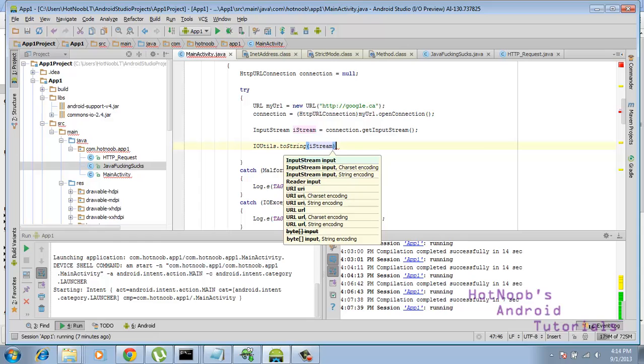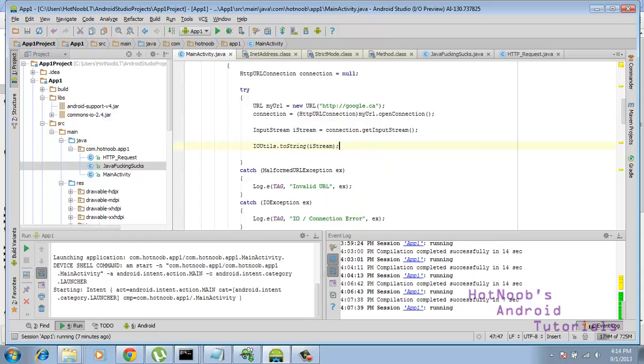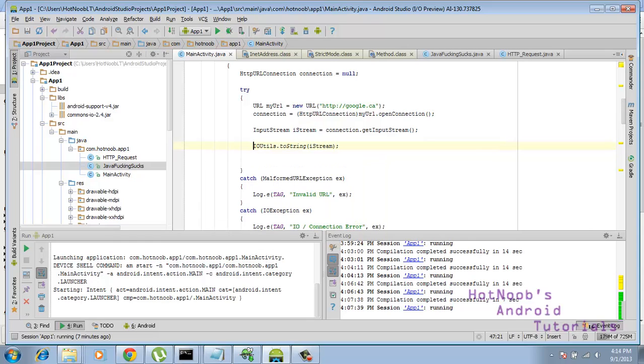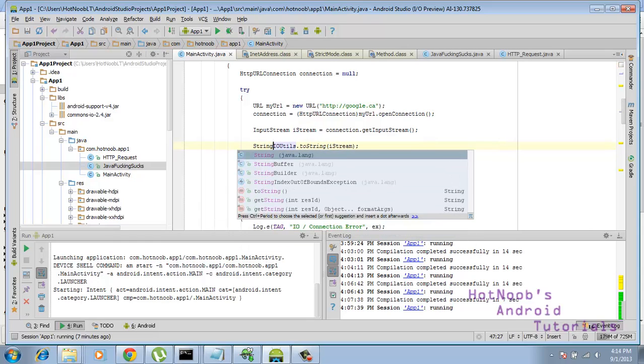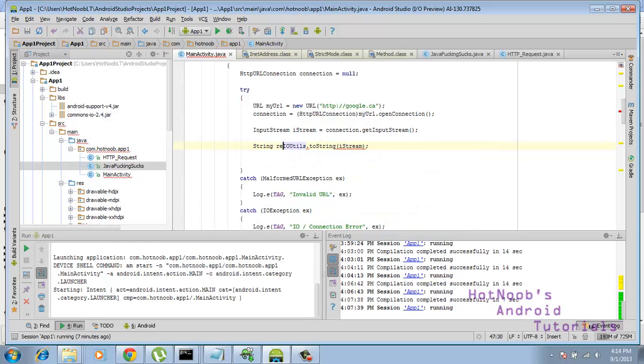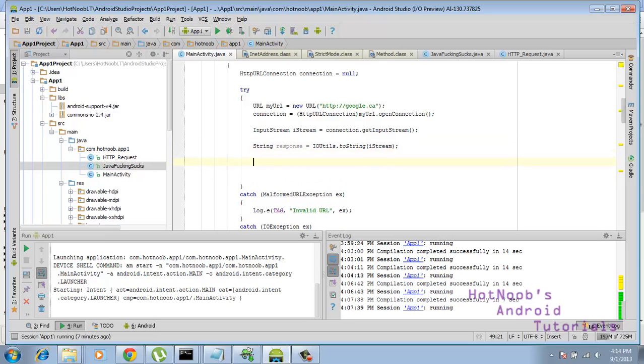And just for the hell of it, string response equals, like so.